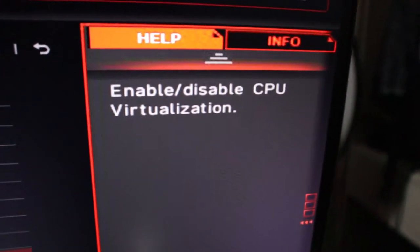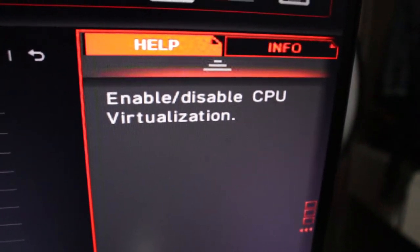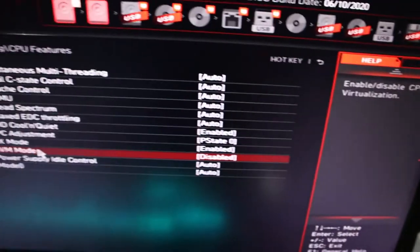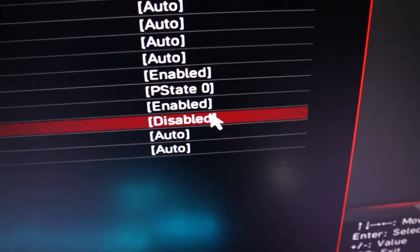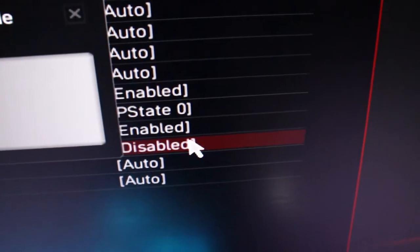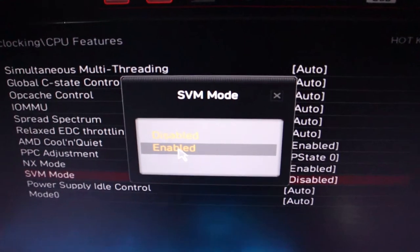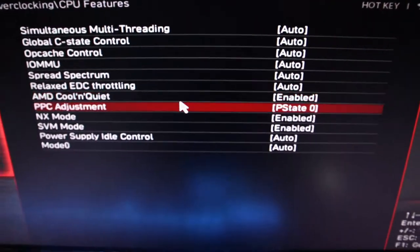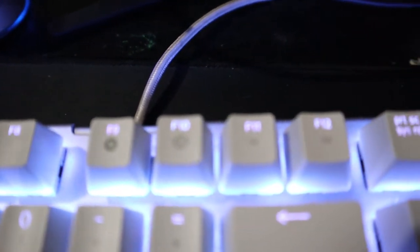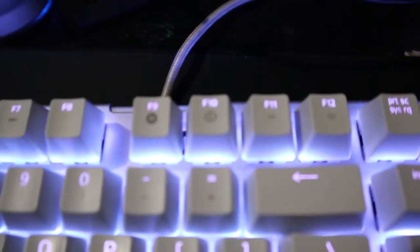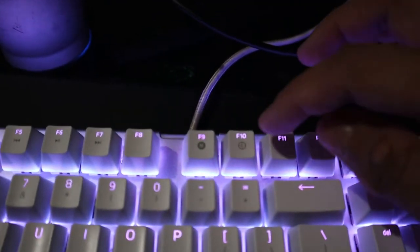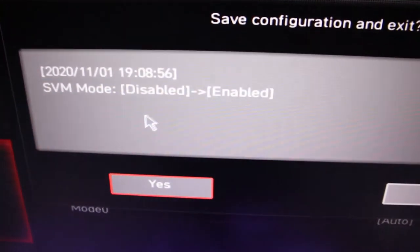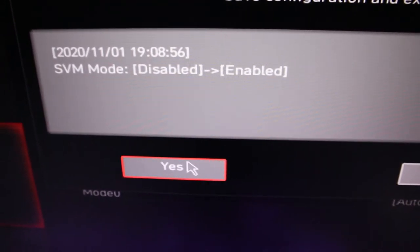Click on SVM Mode, click Enable, press F10 on your keyboard, then press Yes.